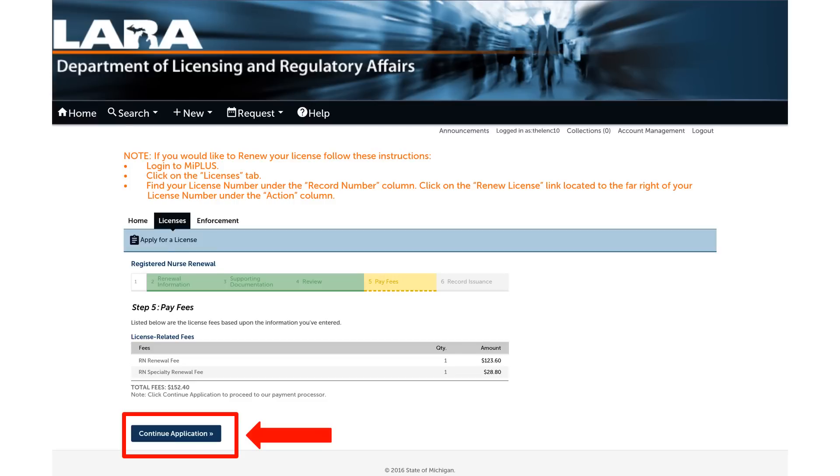The next and final step to complete your renewal is to pay the license fees. The license renewal fees are established by the State of Michigan Legislature. Click Continue Application to complete the renewal process by paying the renewal fees.